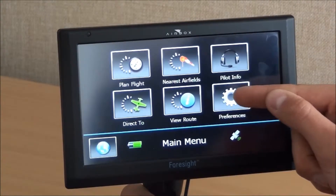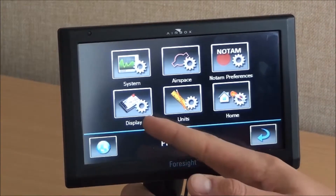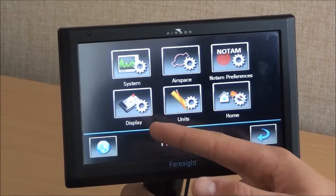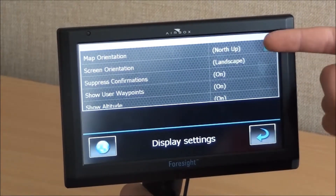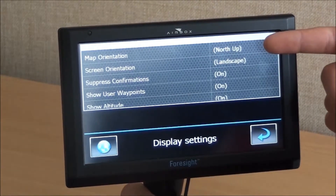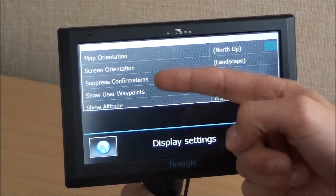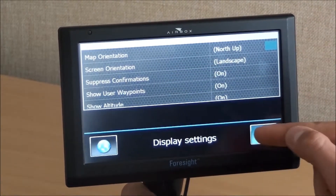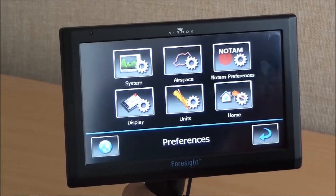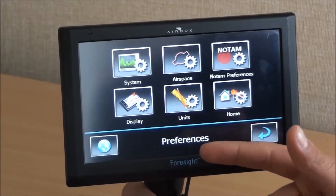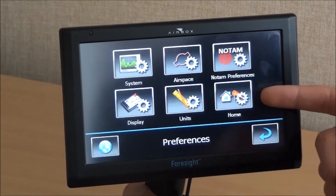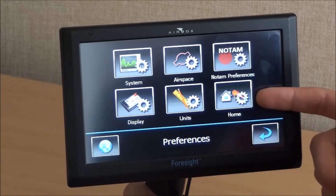In preferences and display preferences, you can customise whether the unit appears in portrait or landscape, north-up or track-up, and there are various other options for choosing what appears on the main screen. You can also set your unit preferences and set a home airfield.